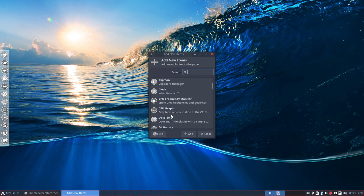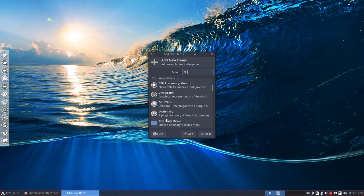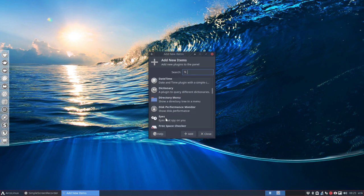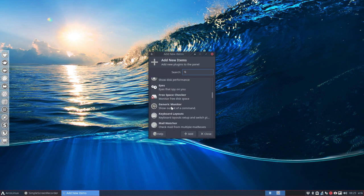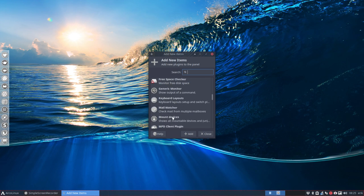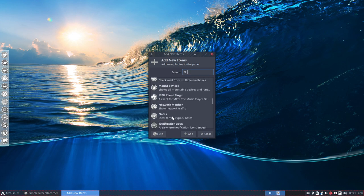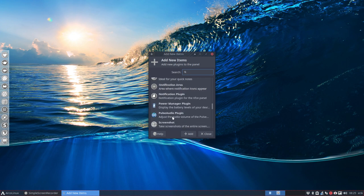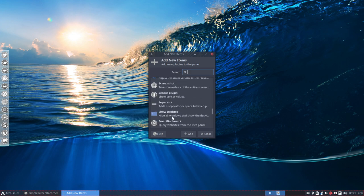There's also ICE somewhere, we'll see later, CPU graph, date, time, dictionary. Here are the ICE, free space checker, generic monitor, keyboard stuff. So, all these plugins are there for you to install.